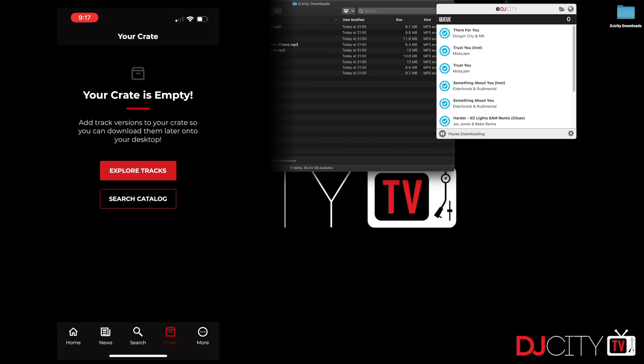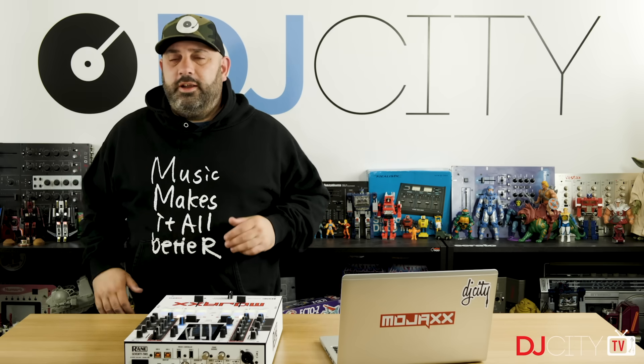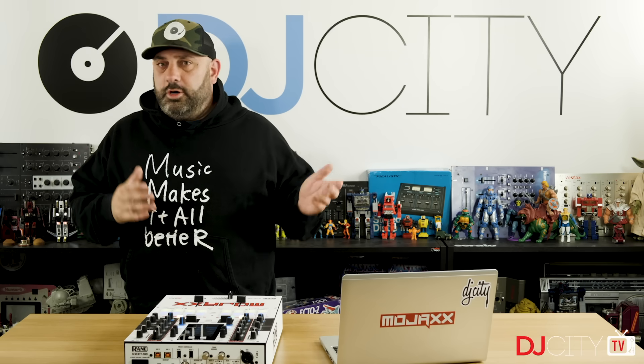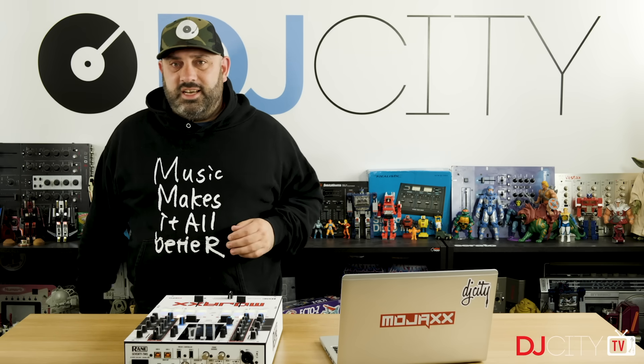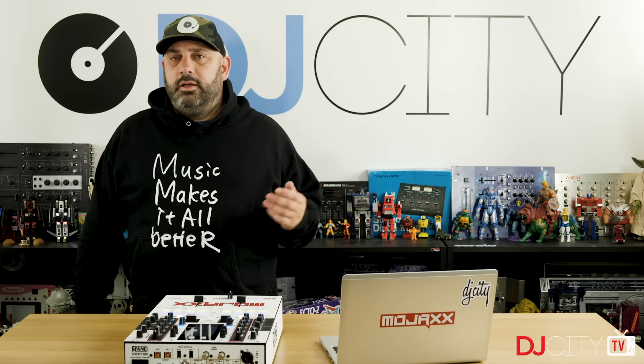So there you go—everything you need to know about the new desktop app from DJ City. Thank you for watching. I'll see you soon.